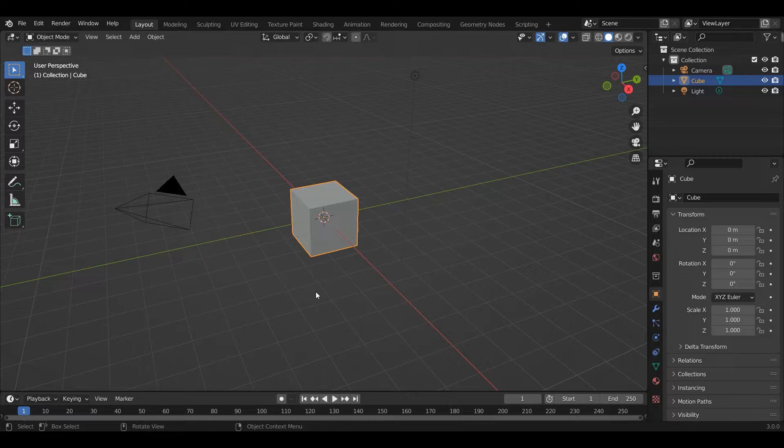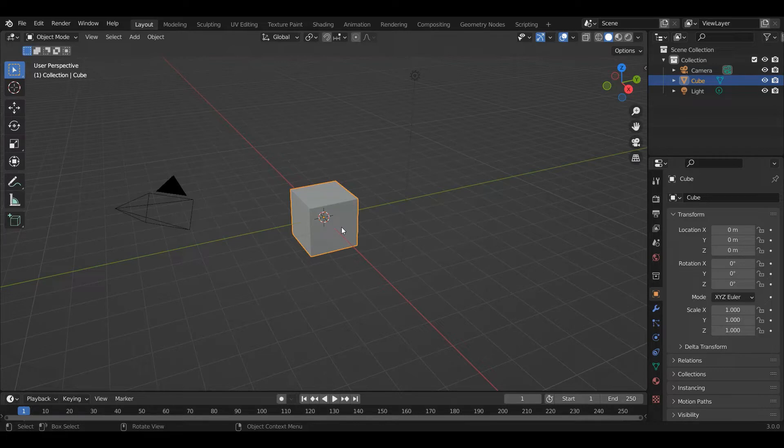Now we're going to get to slightly more interesting stuff. We're going to get to the built-in procedural textures. So a lot of these, probably all of them, you can generate yourself if you want to, but the built-in textures are really good building blocks for generating a lot of fairly straightforward procedural textures.